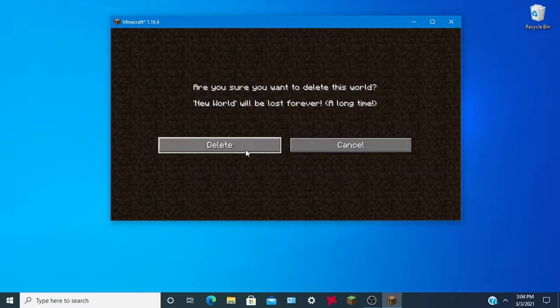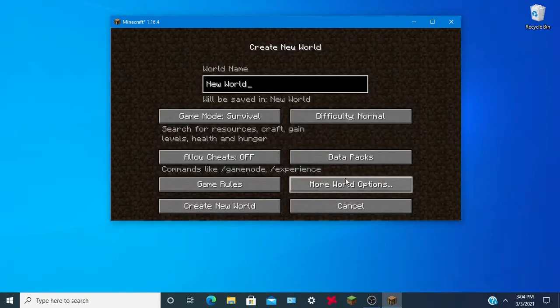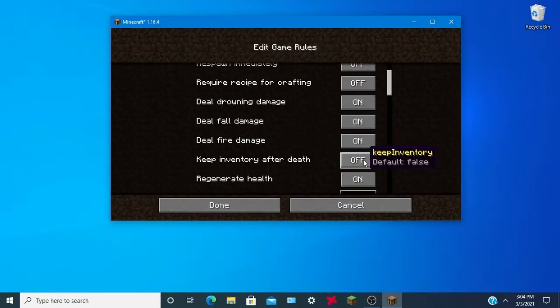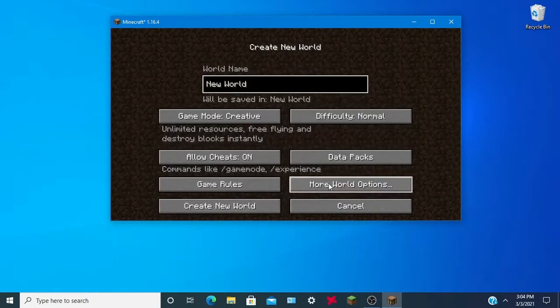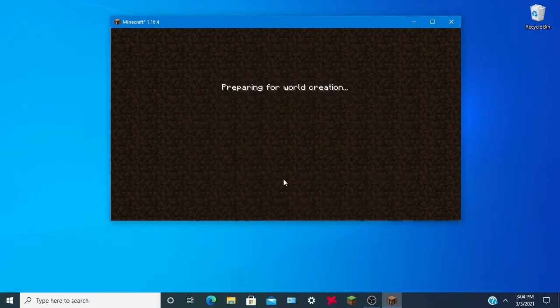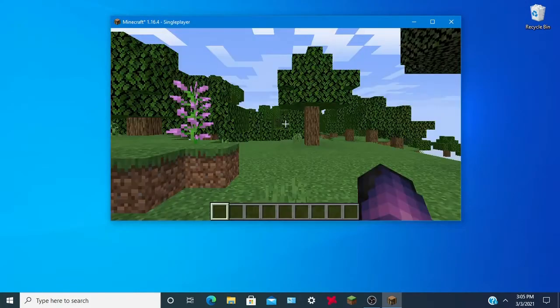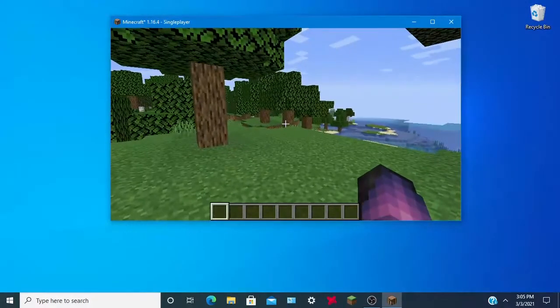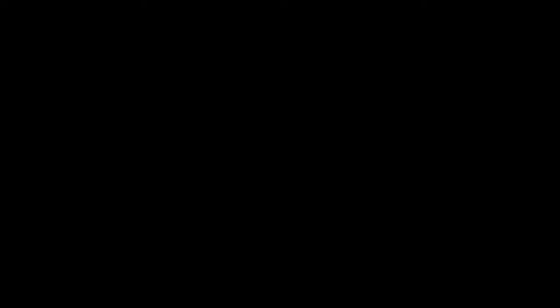I think I can do it without Optifine — we'll see. You want to make a world first. Alright, here we are in our world. I'll put it in full screen. I'm sure I can still run it without Optifine — I totally should've gotten it, but whatever.